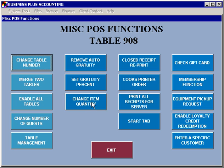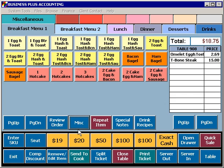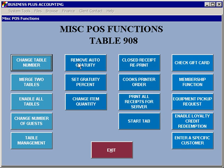Change item quantity allows you to take an item that's on a ticket and enter a new quantity for that item. The closed receipt reprint lets you reprint a receipt for a closed ticket.